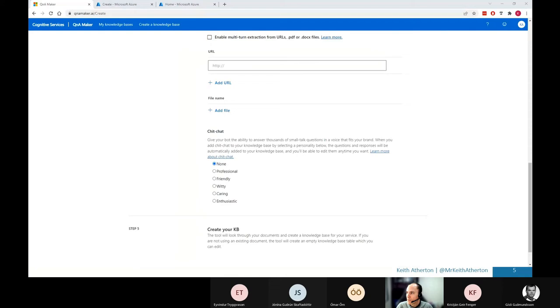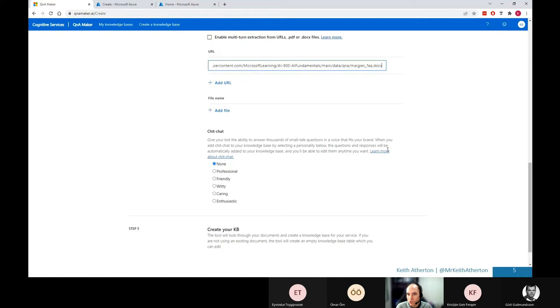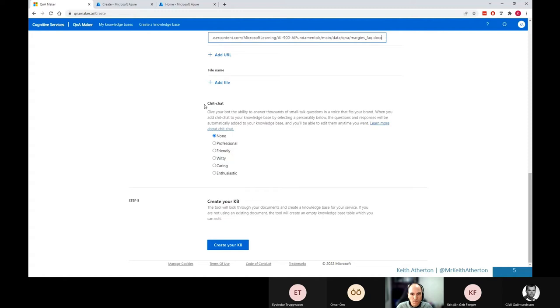So what I'll do is go ahead. We could use the file, but I'm actually going to use the URL today. This is just a Microsoft provided demo example, but it's a good starting point to play with. So Margie's FAQ will go ahead and scroll down. And we've got this option now for chit chat as well. This is useful. You can choose none, just say, just give me the contents of this FAQ document.